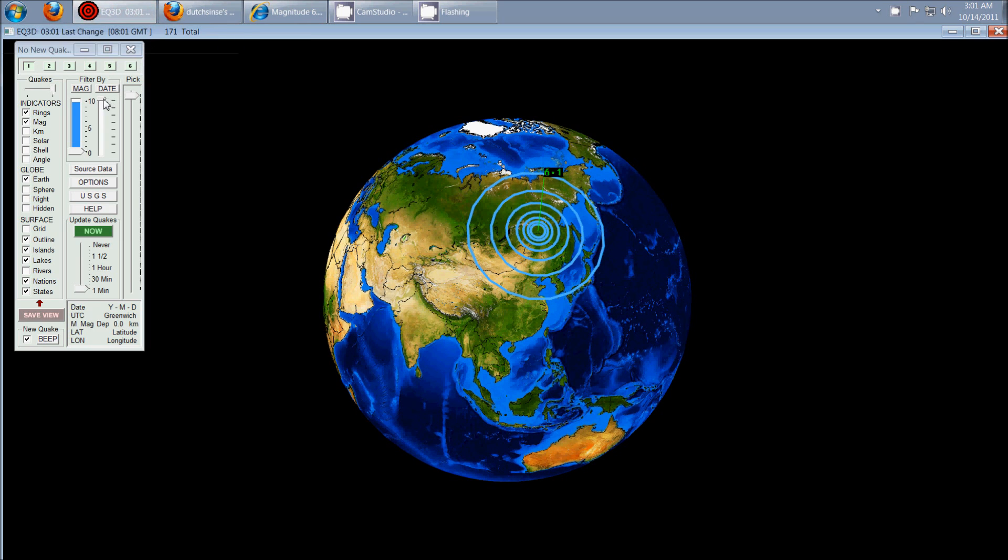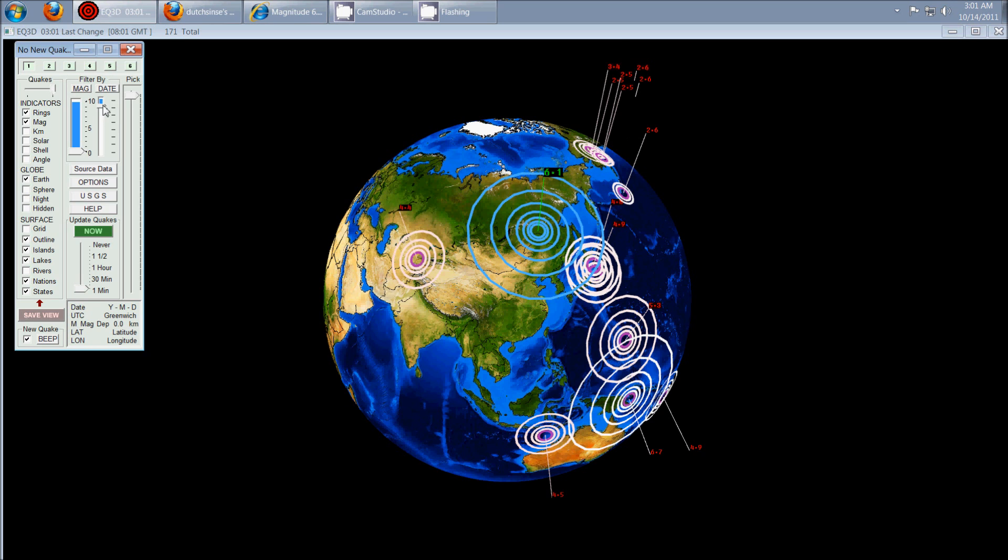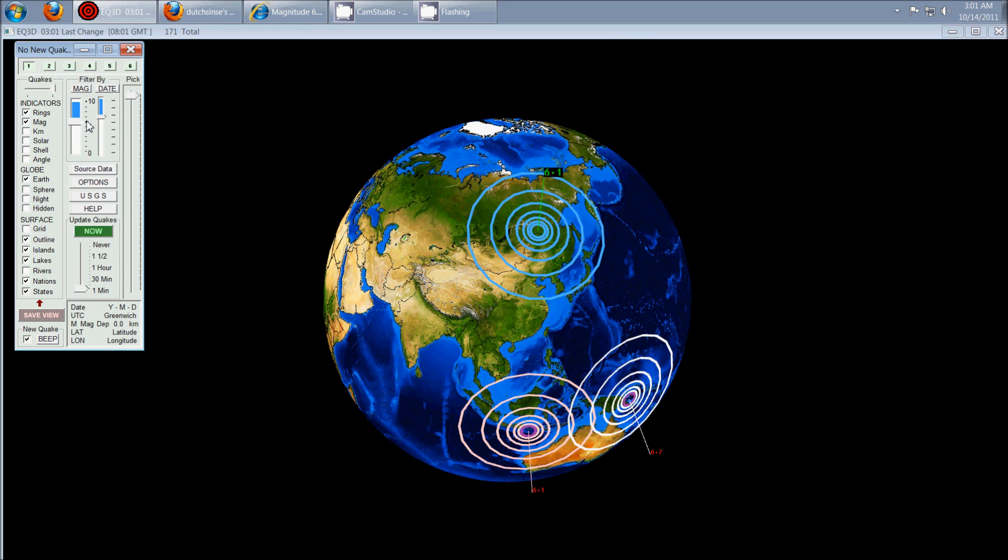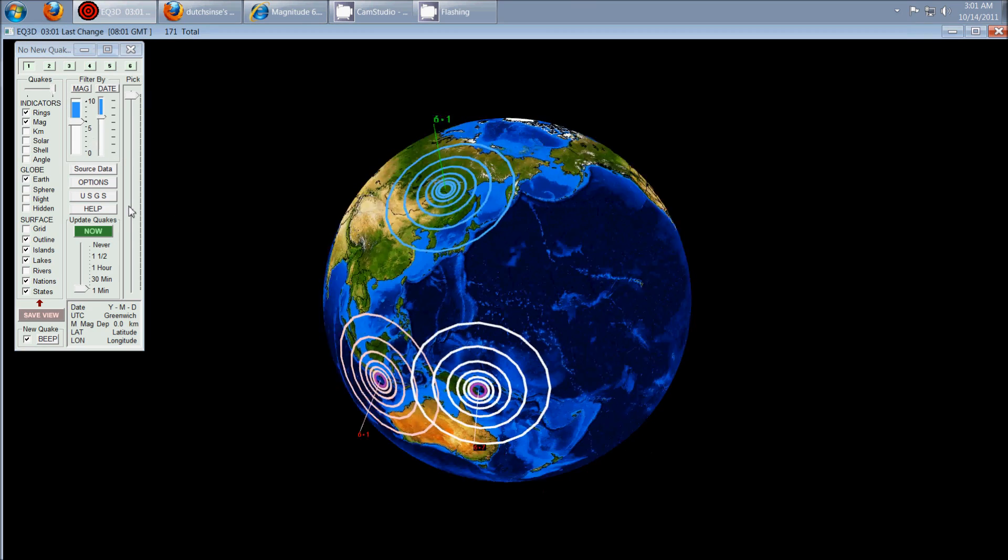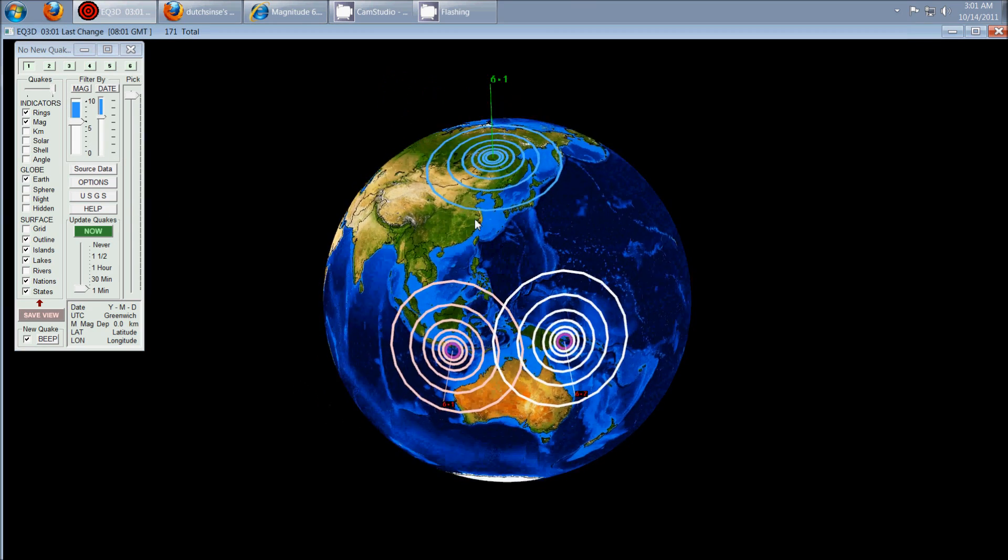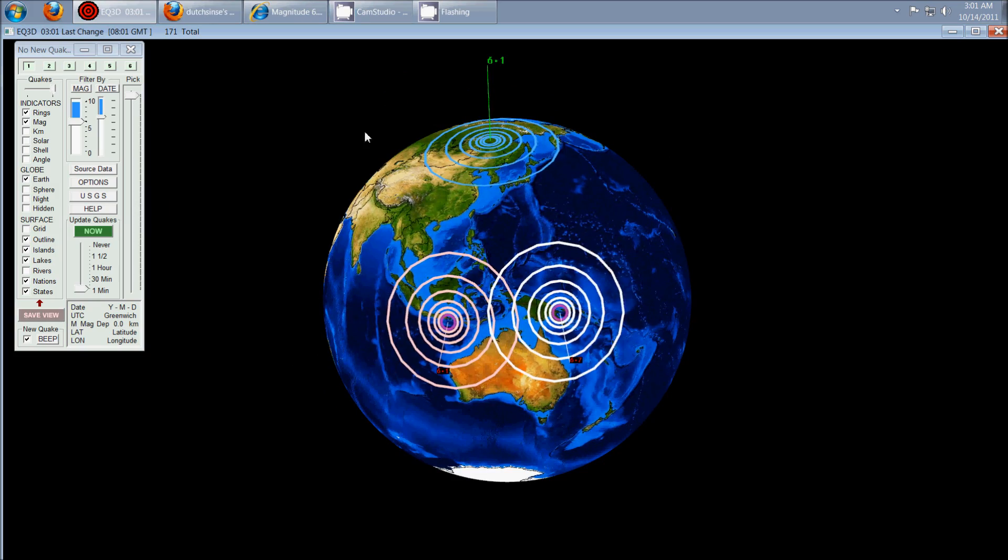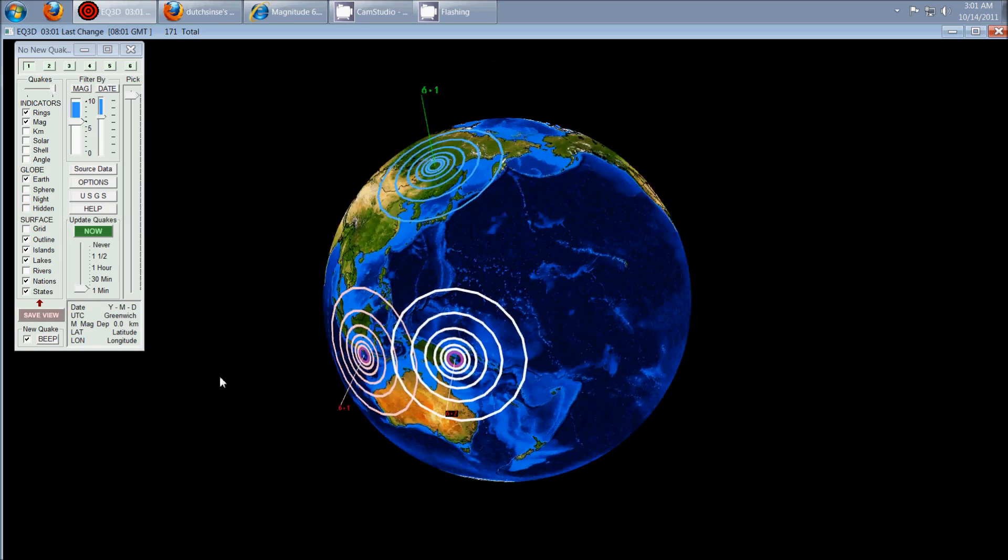And if you want to go ahead and look over the last few, let's see, three days here. And we'll turn it up over 6.0. There we go. You can see the three most recent 6.0s that have occurred in the last 24 hours.